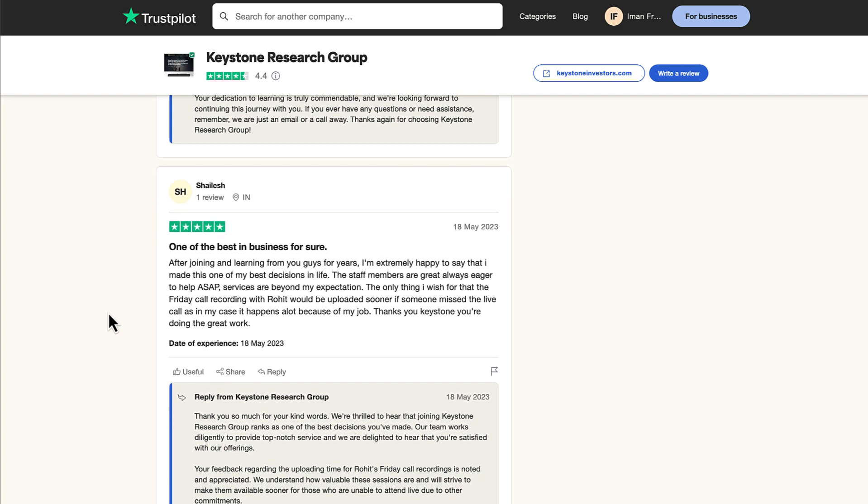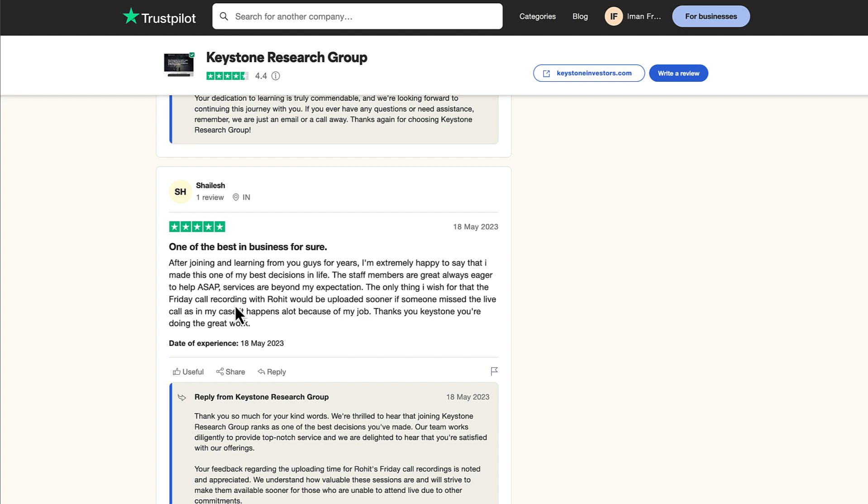Shailesh from India. He says, one of the best in business for sure. After joining and learning from you guys for years, I'm extremely happy to say that I made one of the best decisions in my life. The staff members are great, always eager to help ASAP. Services are beyond my expectation. The only thing I wish for is that Friday call recording with Rohit would be uploaded sooner if someone missed a live call, as in my case, that happens a lot because of my job. Thanks to you, Keystone. You're doing great work.